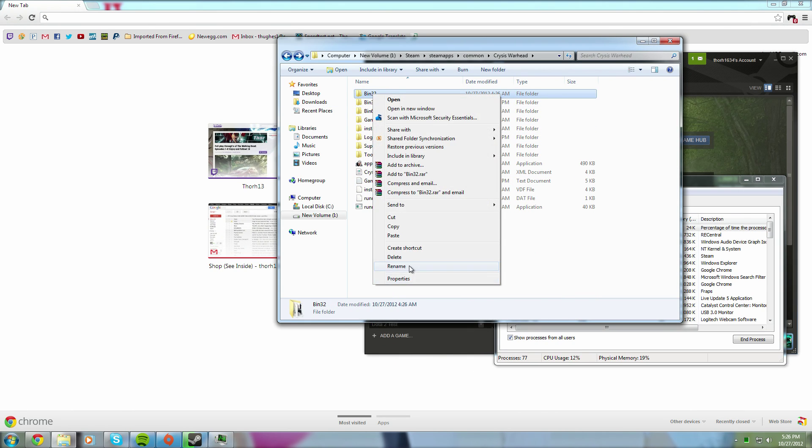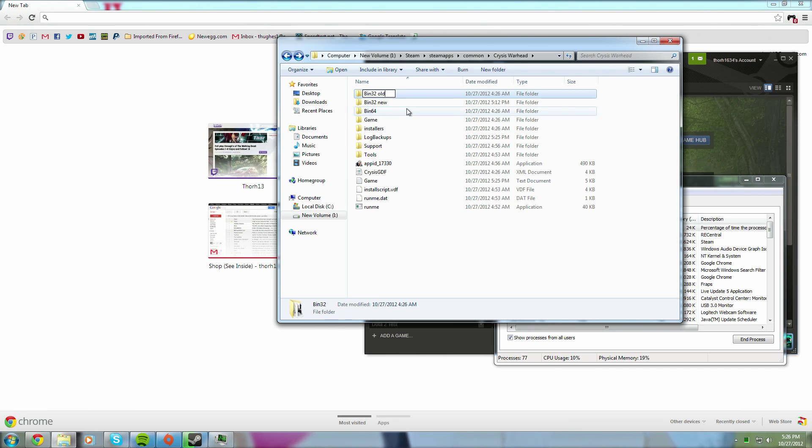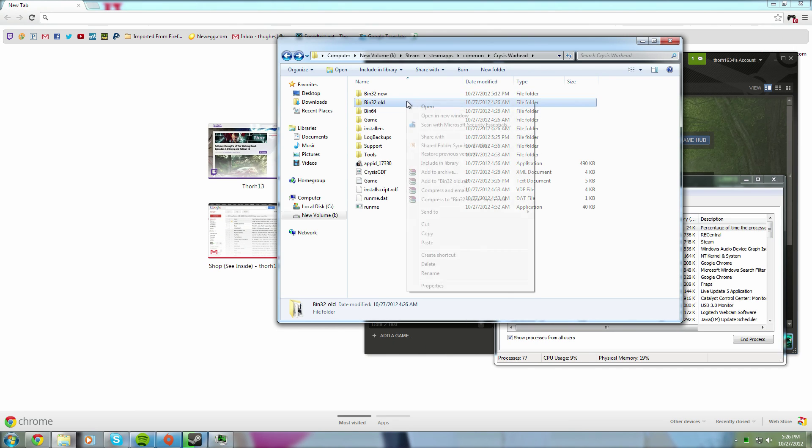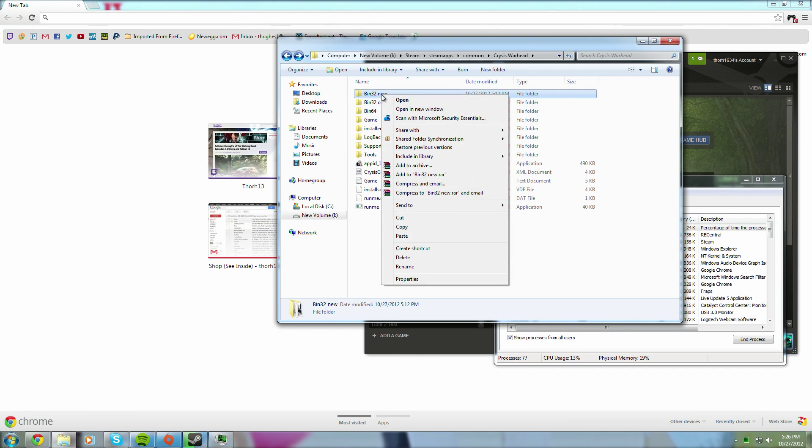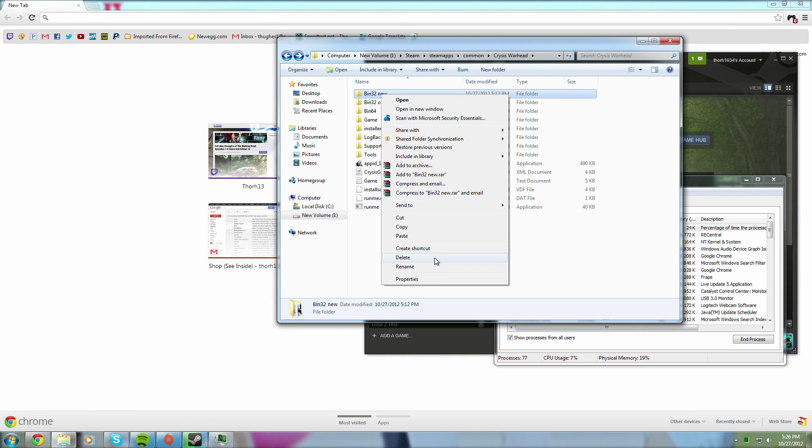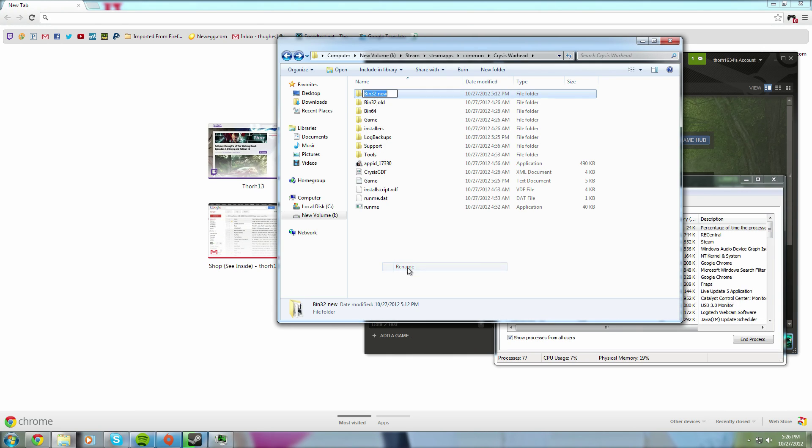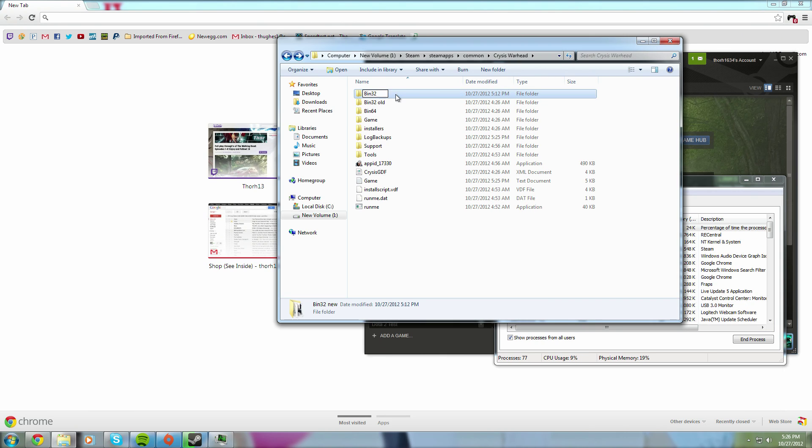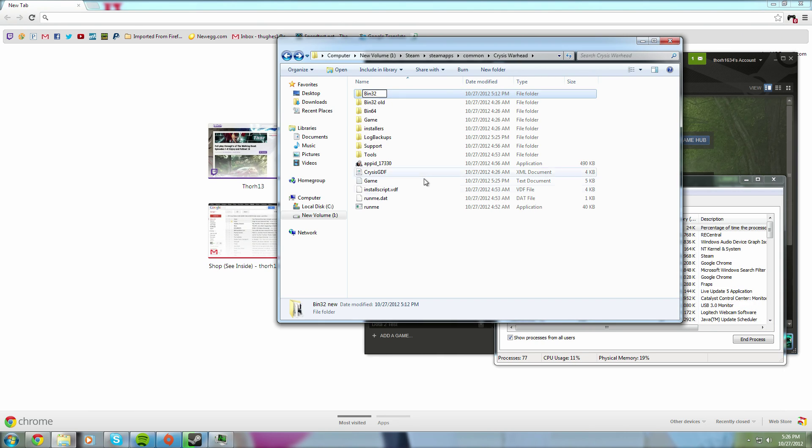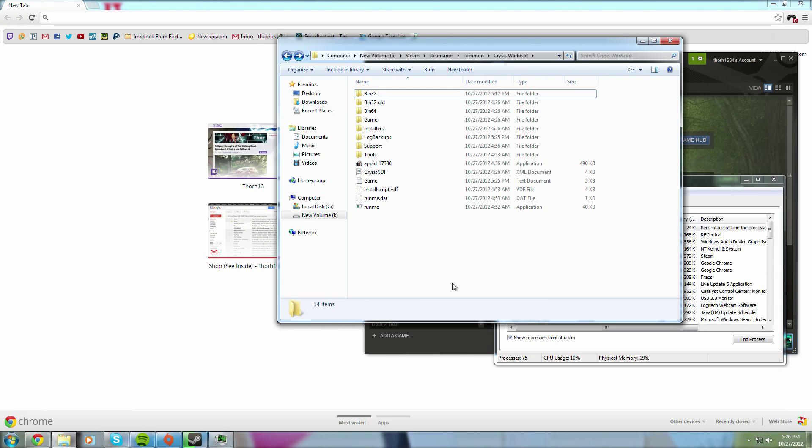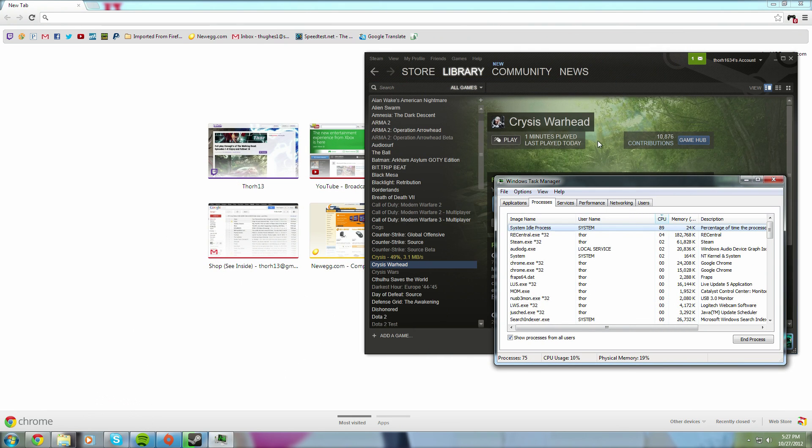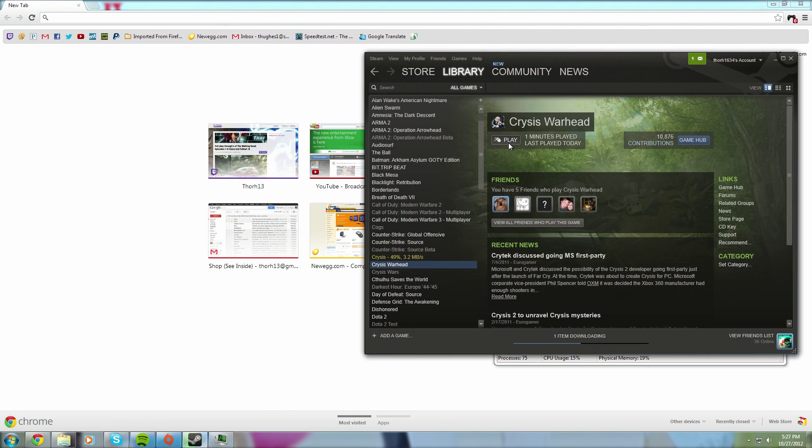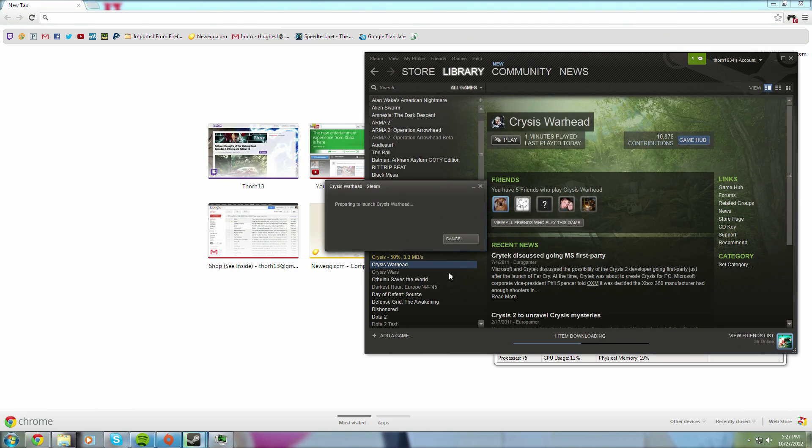And rename it. Rename the old one Bin32 old, just so if it comes out with a fix, you can take out the new one completely and put back in the other one and apply the patch. It just makes it easier. And just change the new folder to Bin32. Alright, so we got that. Changed all that. So let's give it another try.